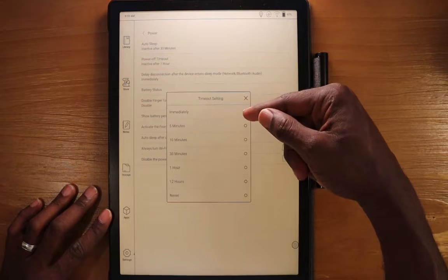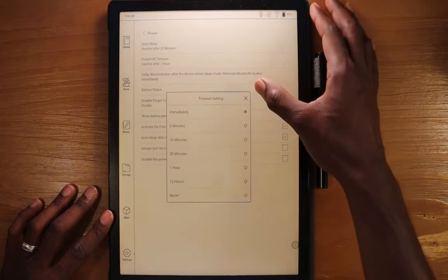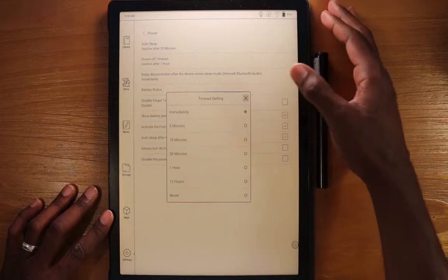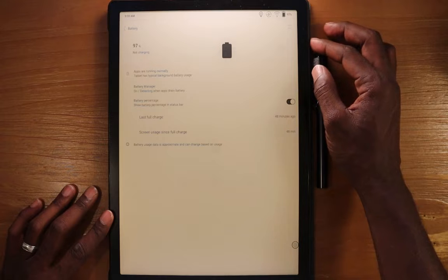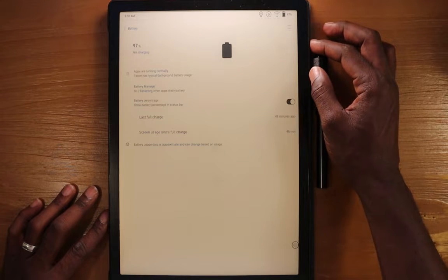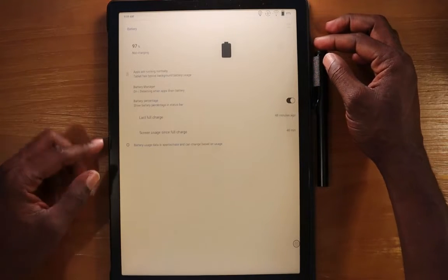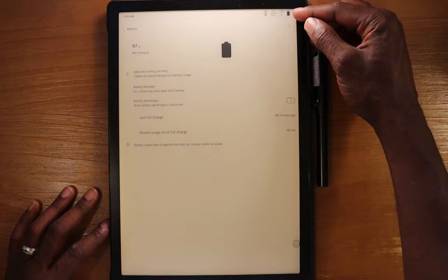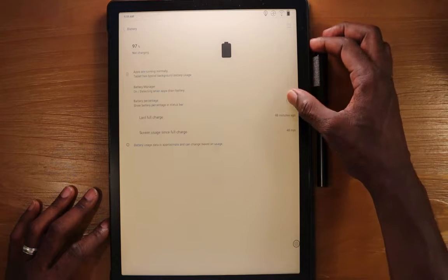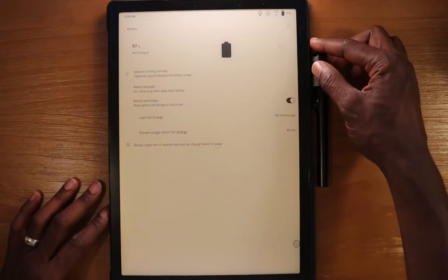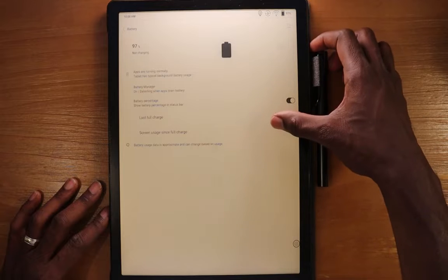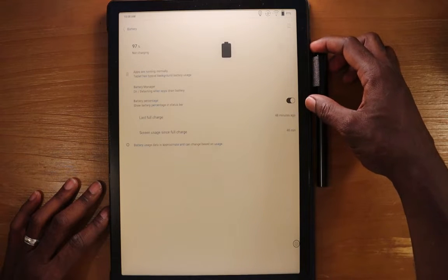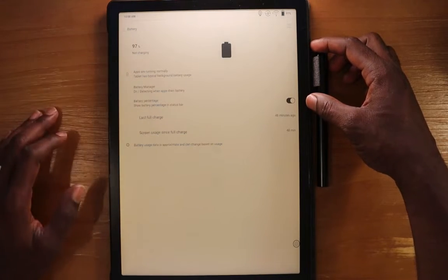You can delay disconnection after device enters the sleep mode. If we do this, we can have it just delay the disconnection immediately or never. The battery status, we can go ahead and see what the battery charge is, whether it's charging, and you can also see some other useful information here. We can turn off the battery percentage icon that shows up in the top toolbar, and you can also see the last full charge on this device was 48 minutes ago.